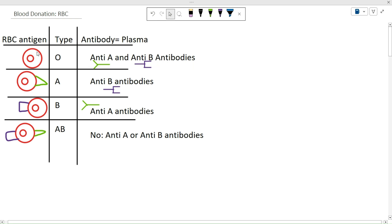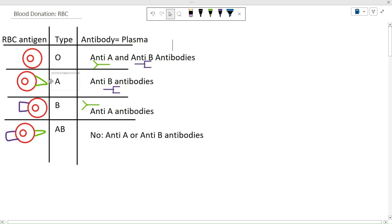Everybody's red blood cells are not the same. You can see this artwork — I drew it myself, so that's why it doesn't look super amazing, a little bit of humor there. But you can clearly see that some people have the A antigen on their red blood cells, some just have the B antigen, some have both. So if you don't have A or B you're type O, if you have just A you're type A, just B you're type B, and if you have both you're type AB.